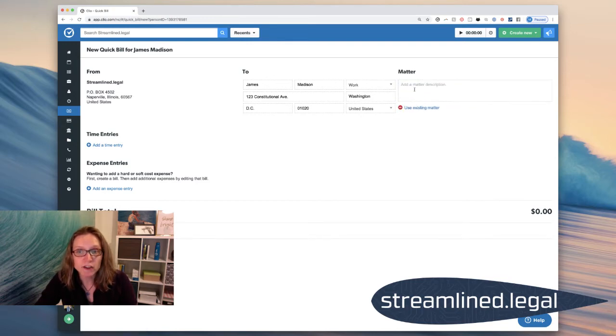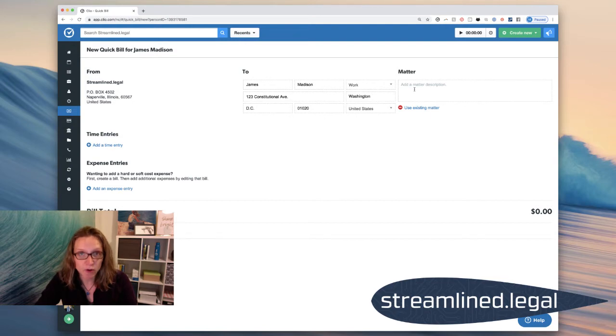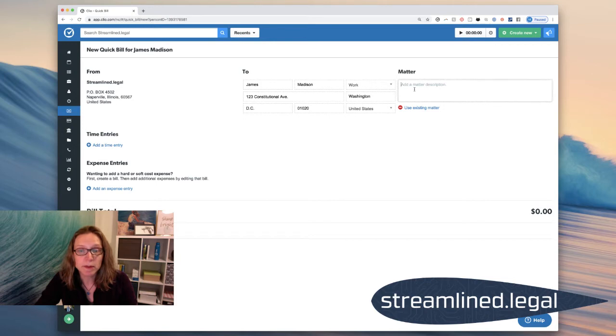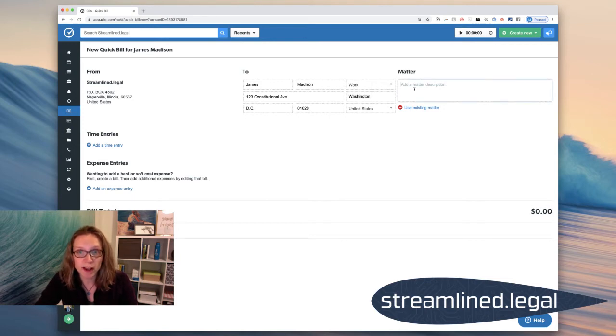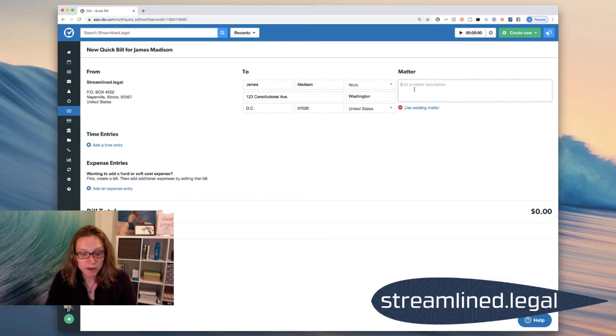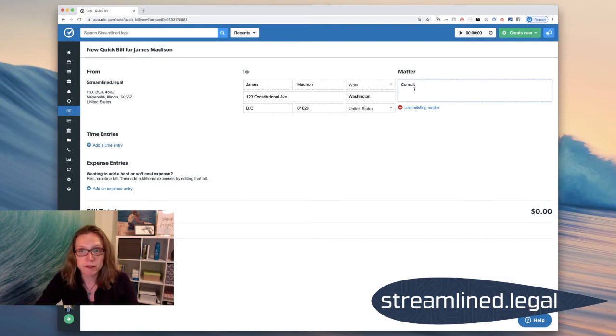Now, it does require you to actually have a matter open for Mr. Madison. So if you already have one, you can choose it, of course, to make a quick bill. But in the instance of an initial consult, we won't have one already. So I'm going to go ahead in here and put consult.